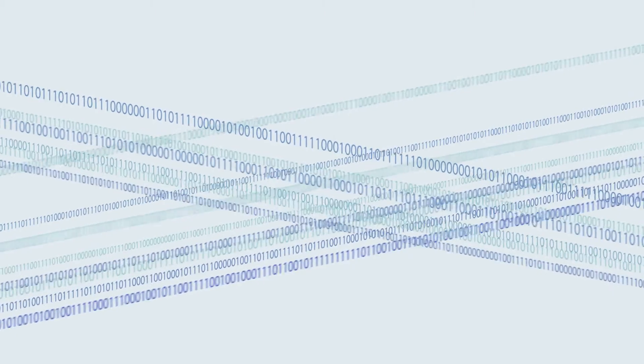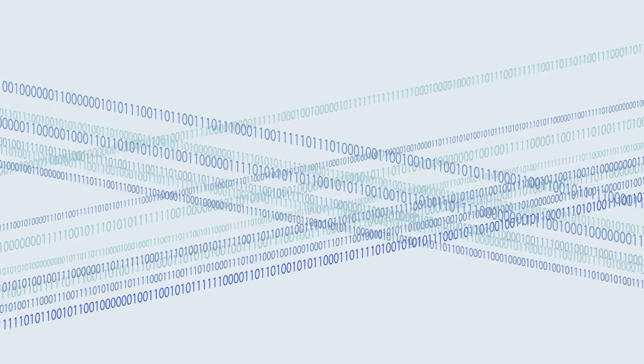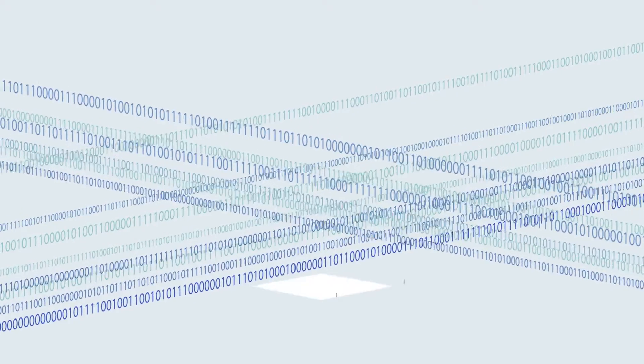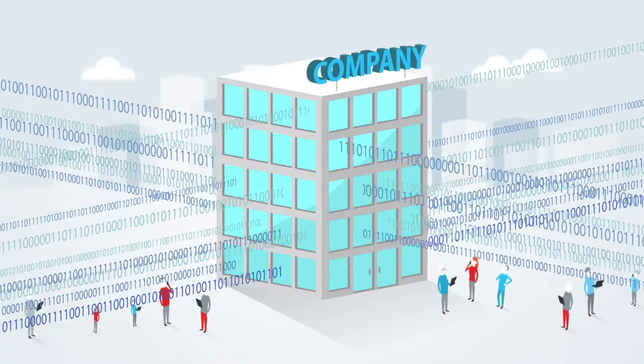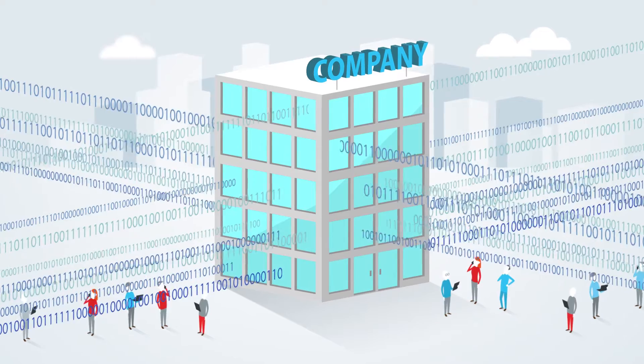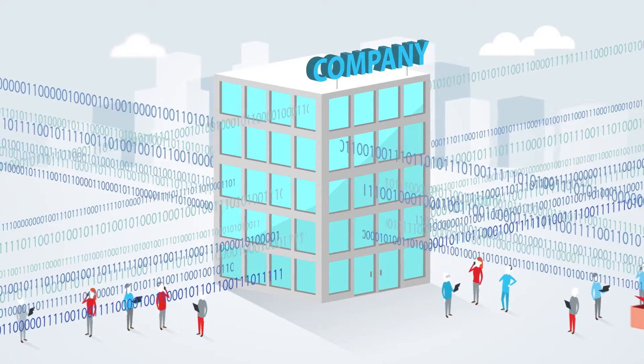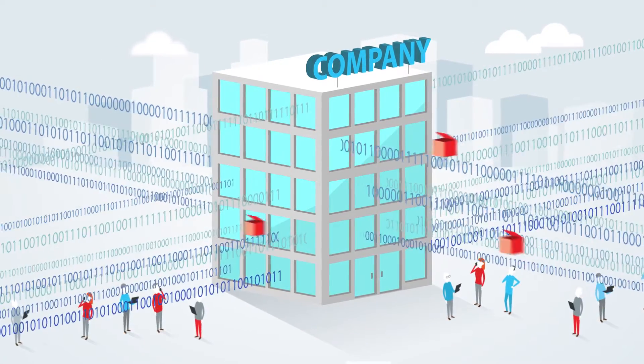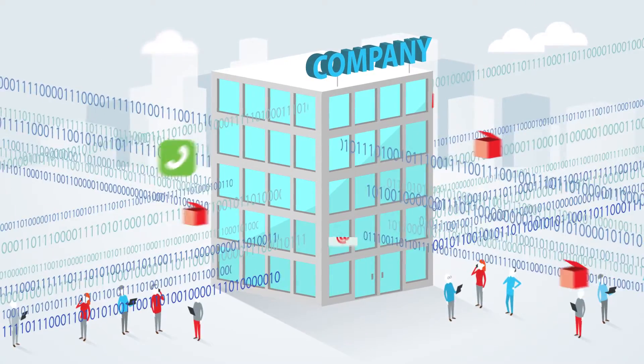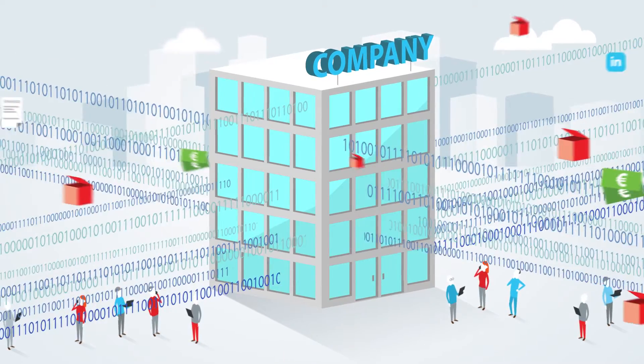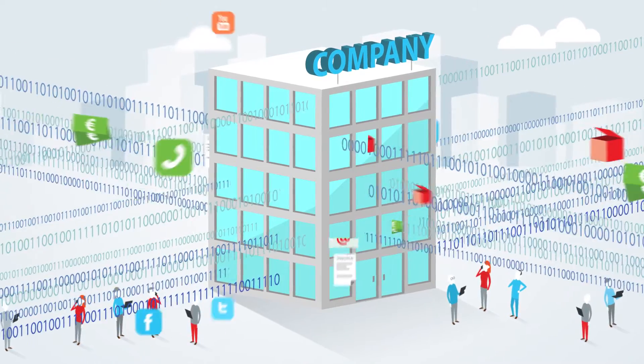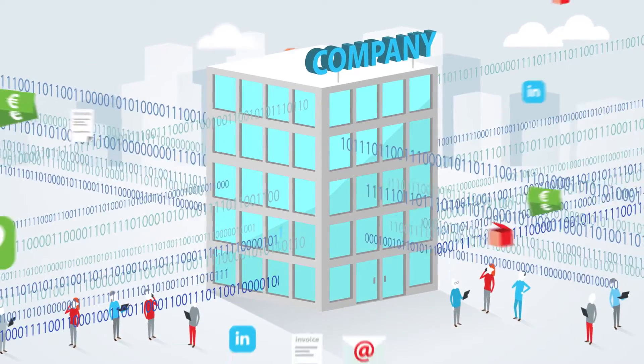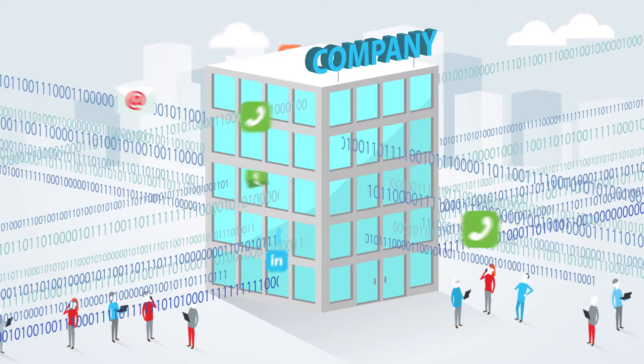To many people, this is what big data looks like. Streams of abstract information. All kinds of data gathered from internal and external sources, like CRM systems, customer contact, billing, market research, social media, mobile data, and more.